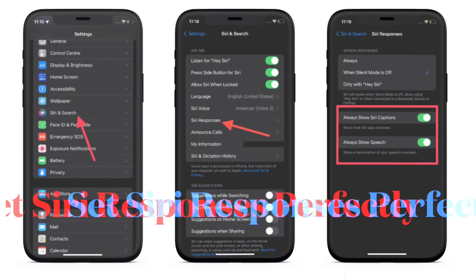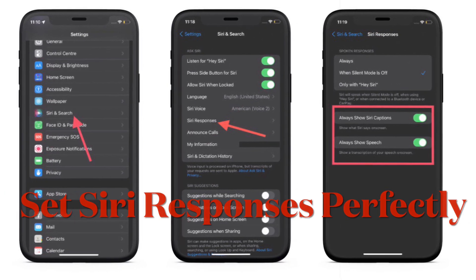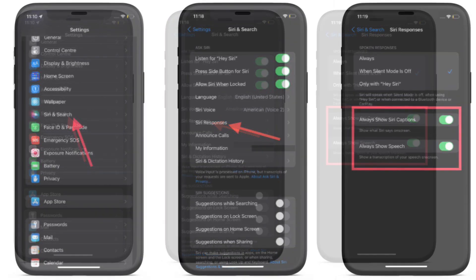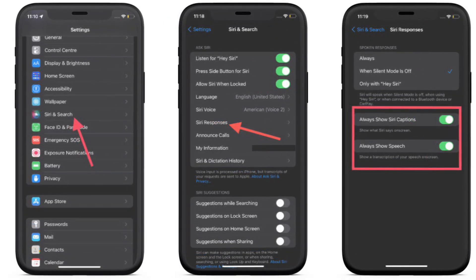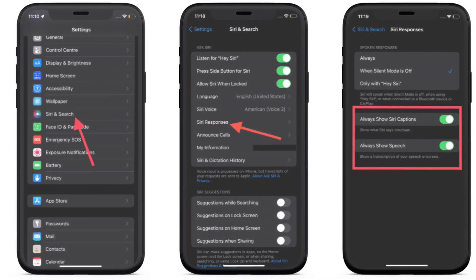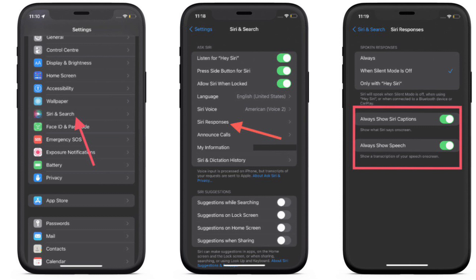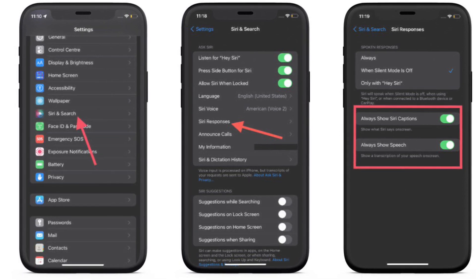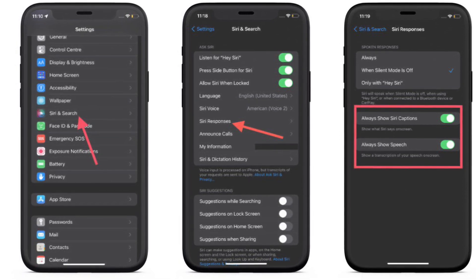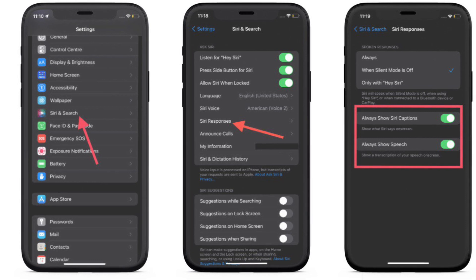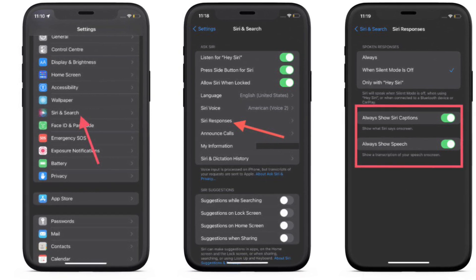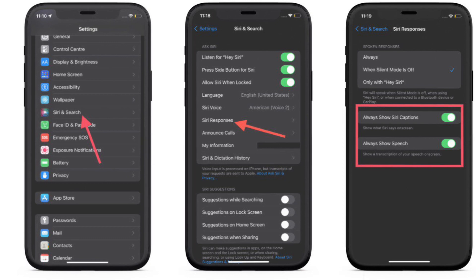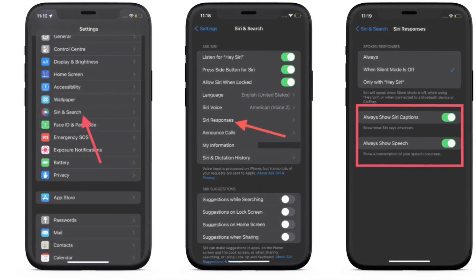I would also suggest you to ensure that you have enabled Always Show Siri Captions and Always Show Speech. If you haven't done it, go to the Settings app, choose Siri and Search, select Siri Responses, and then make sure that you have turned on the toggles next to Always Show Siri Captions and Always Show Speech.